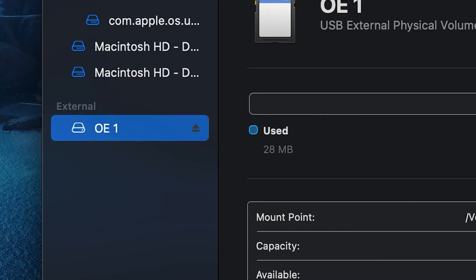One thing I do want to note is that you do want to go ahead and eject this SD card to make sure that it is properly unmounted.